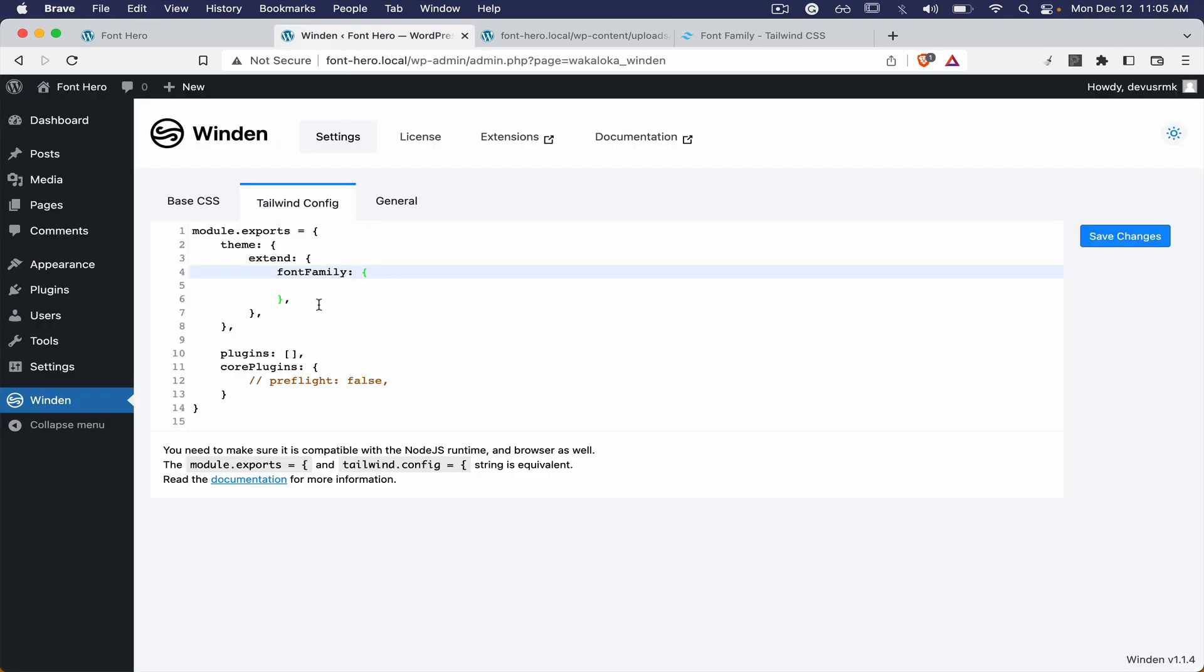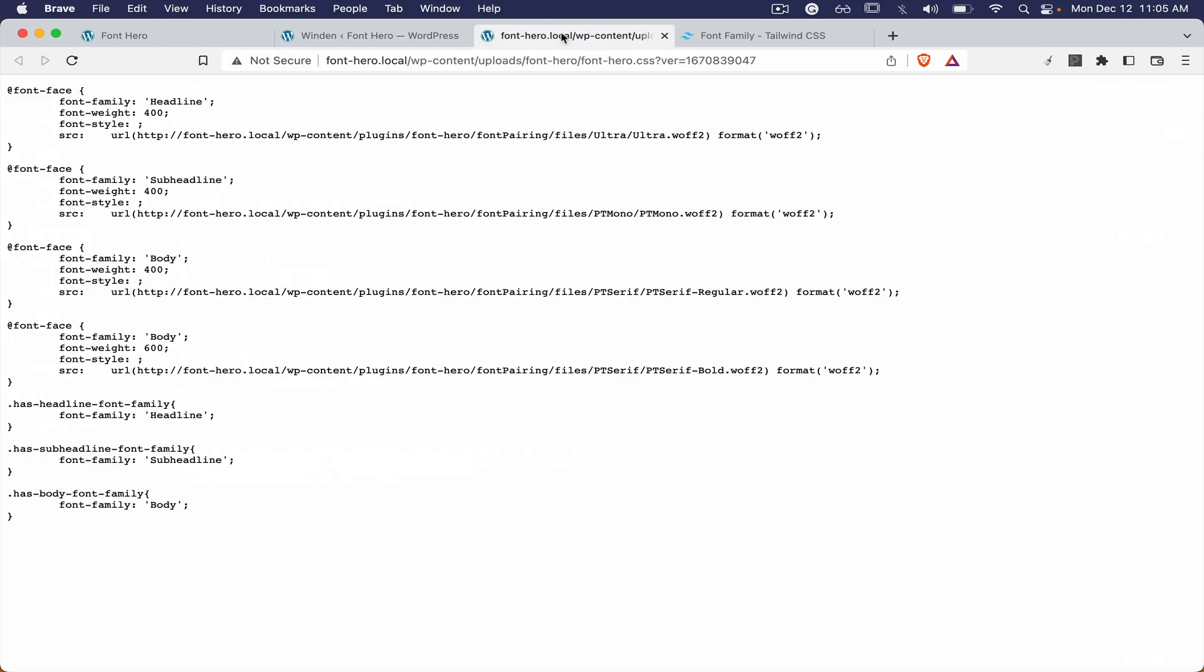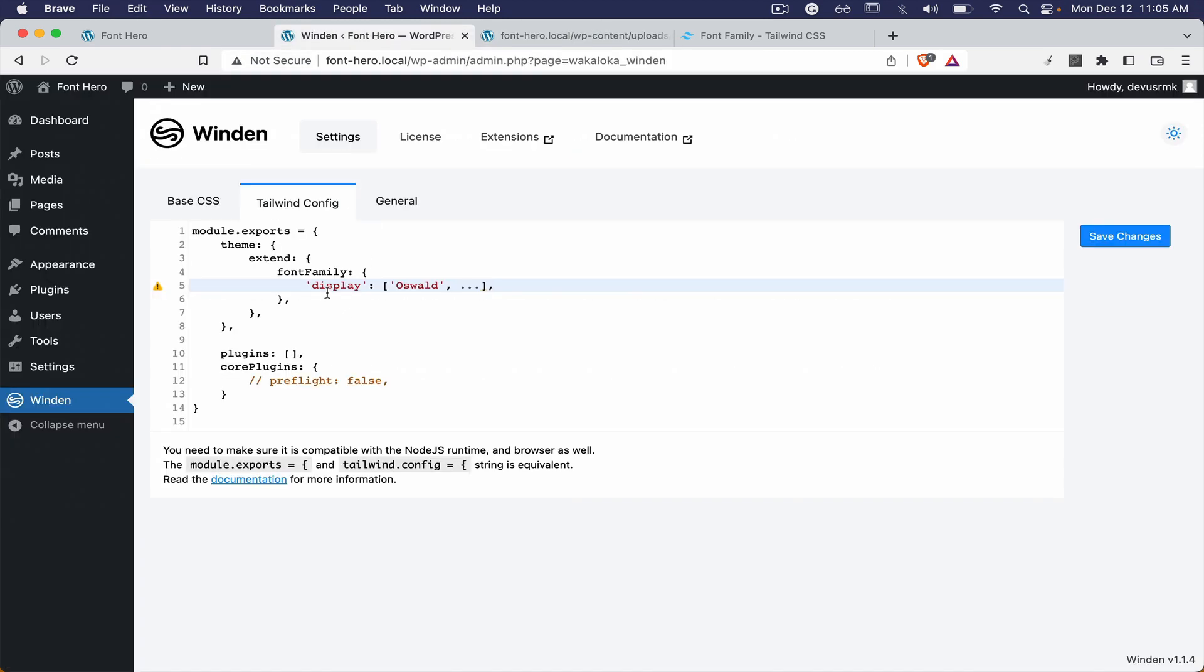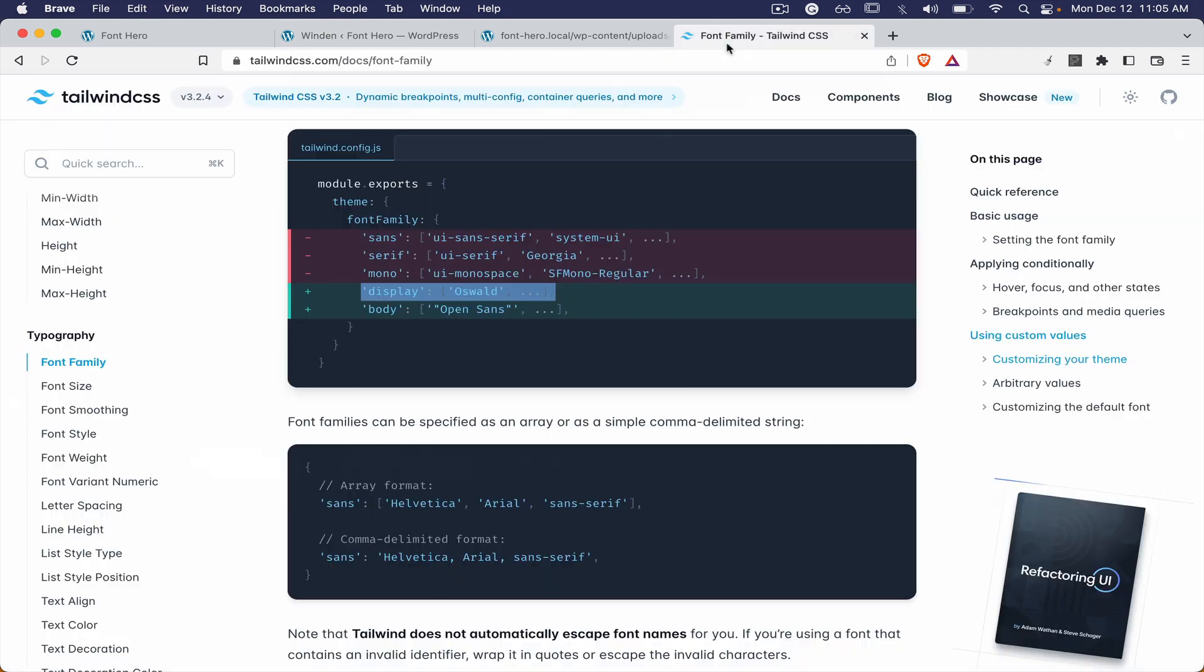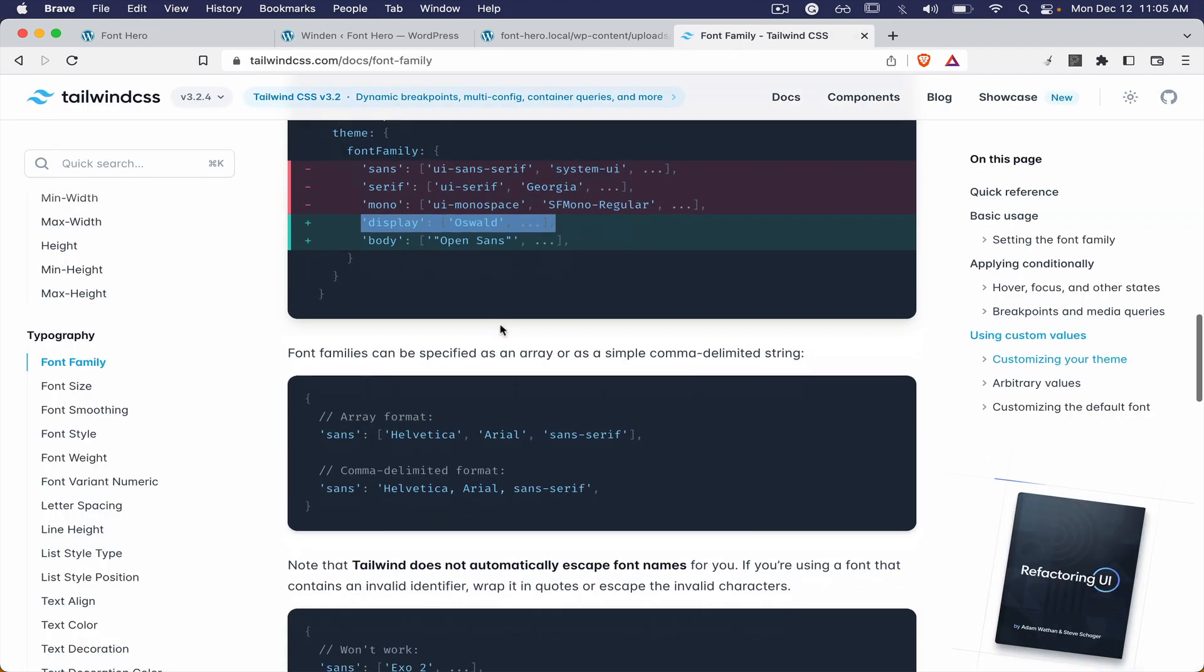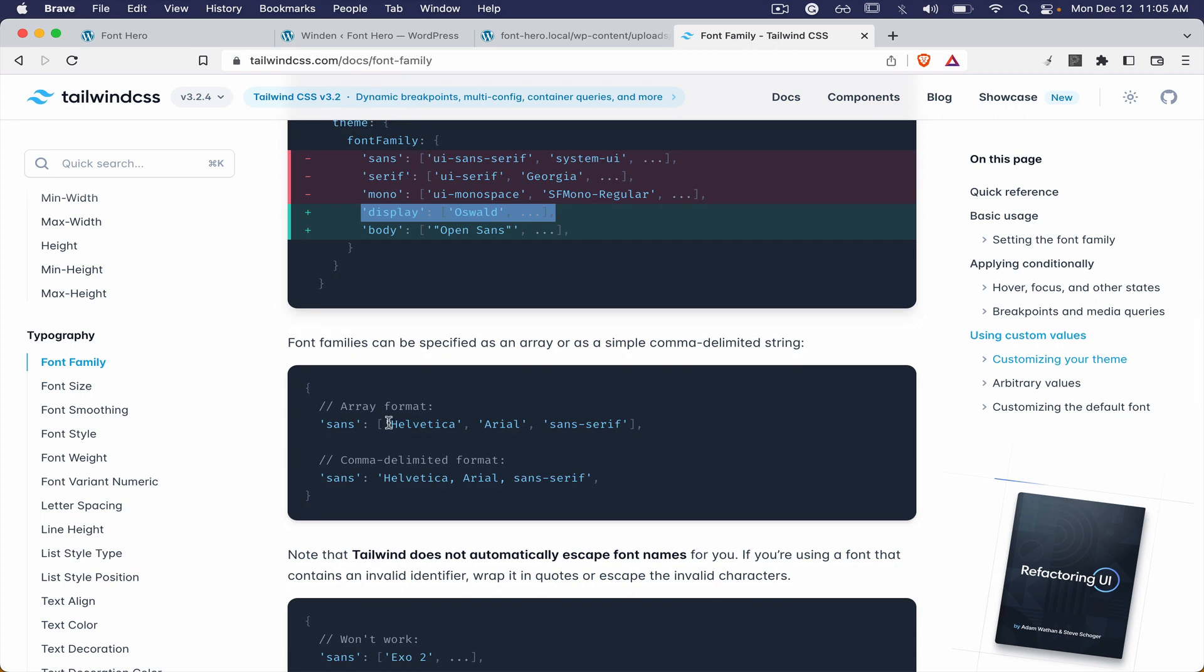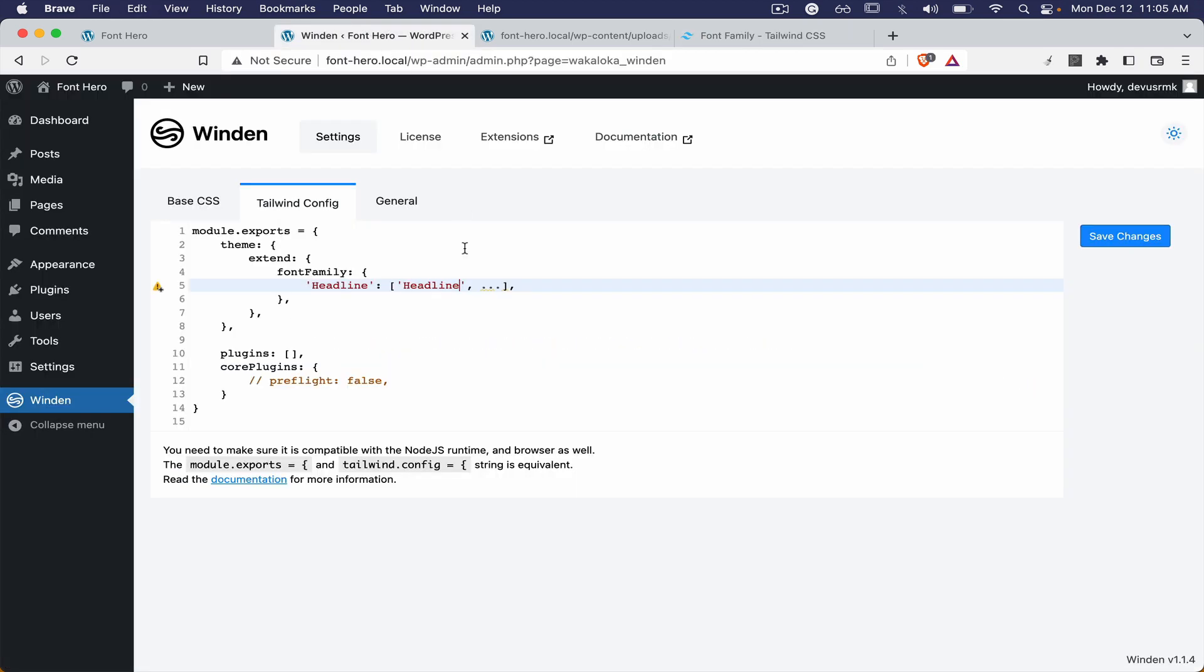We can close this one to clean up a little and we need this one. Then we can copy this and we are going to call it headline like this, and then also we can paste the Helvetica, Arial and sans-serif for a fallback as well.